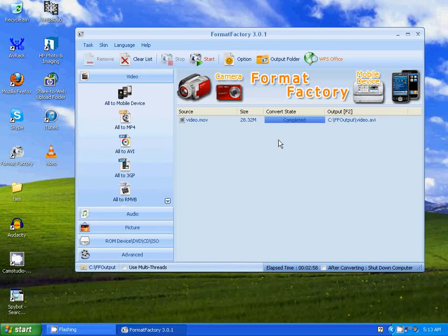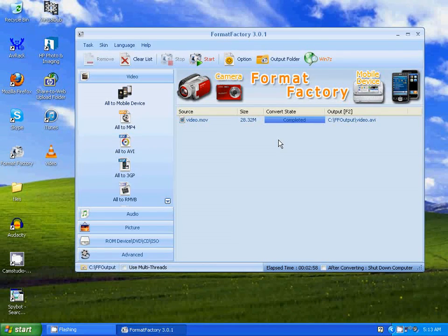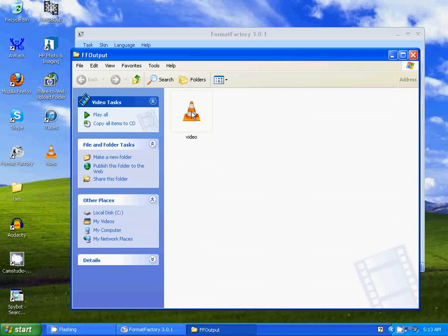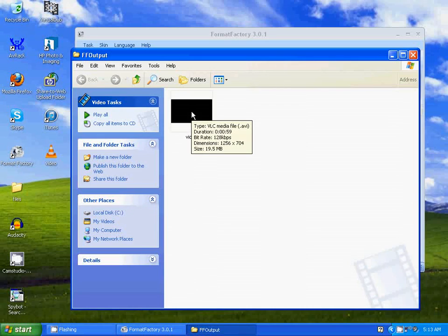Now to find the file that you converted to AVI, go to Output Folder. And there's the file right there.